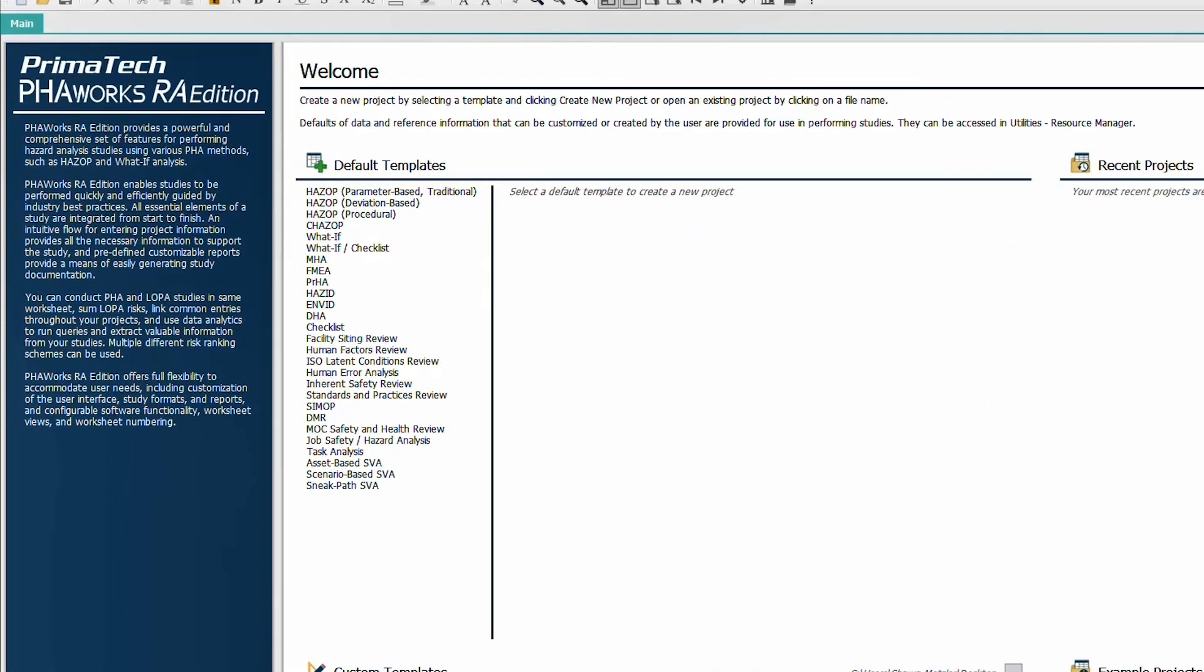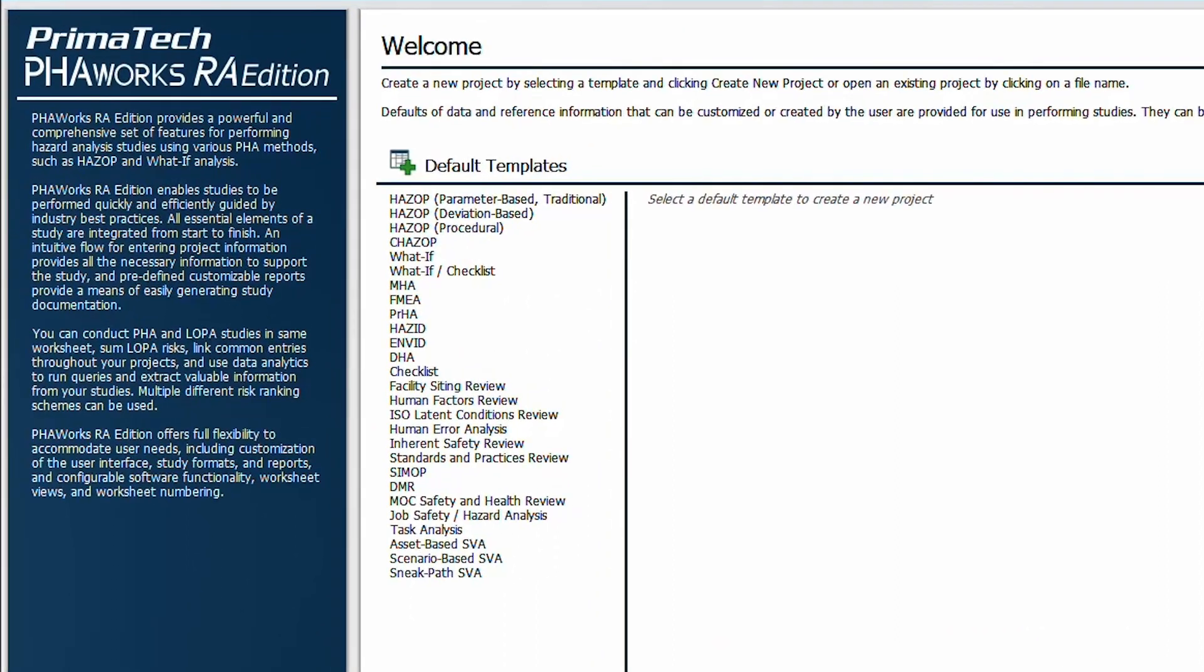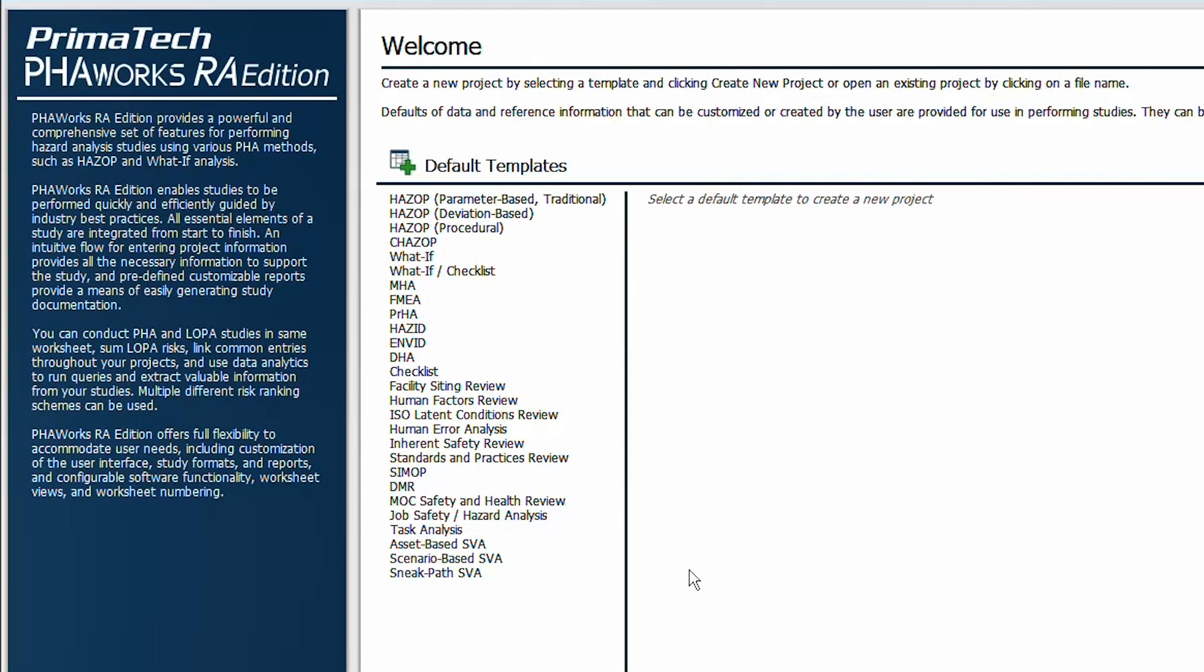PHA Works provides templates for all common PHA methods such as HAZOP, WHAT IF, and FMEA. It also provides templates for other hazard analysis studies such as Dust Hazard Analysis, Job Safety Hazard Analysis, as well as Security PHA.